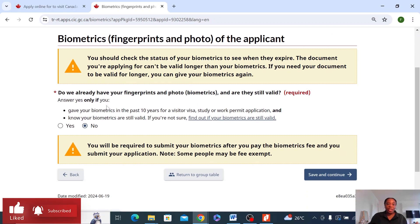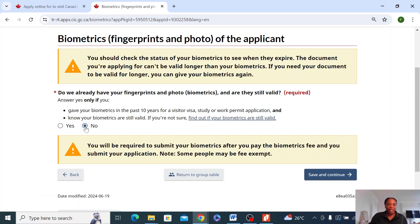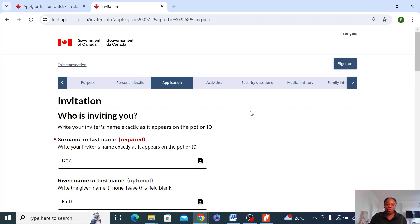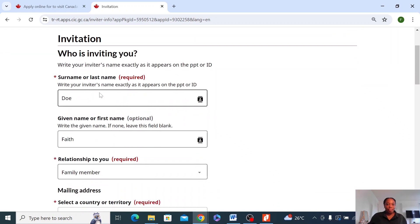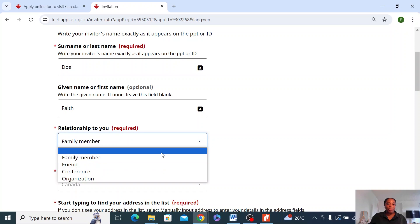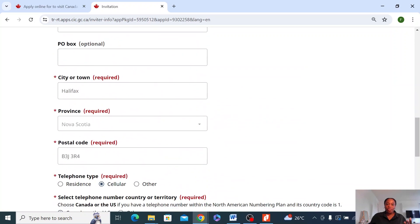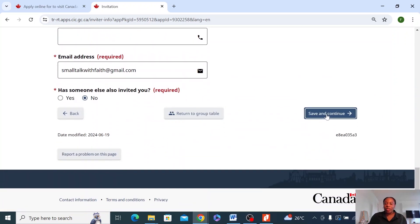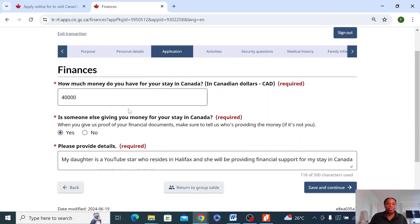Here is for biometrics. If they already have biometrics, the answer will be yes. In my case, no biometrics — so just click no and move forward. Now, who is inviting you? These are my own details, so I'm just going to fill my details here. I'm a family member, and then it's asking for my personal details, address, phone number, just like the first page. Save and continue.